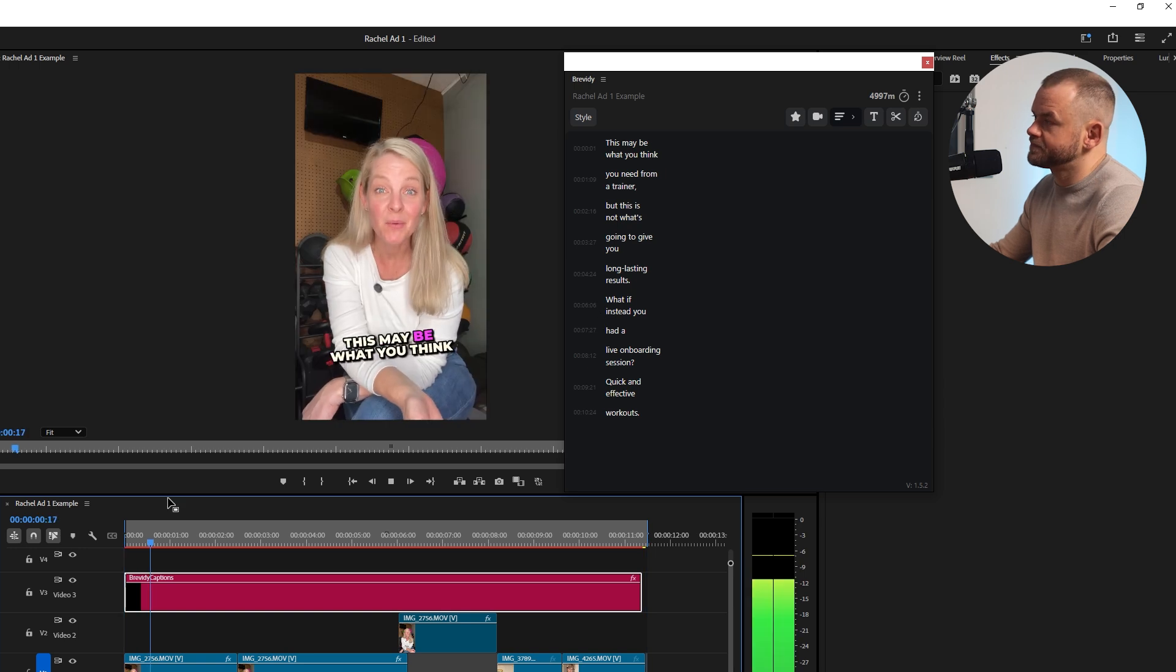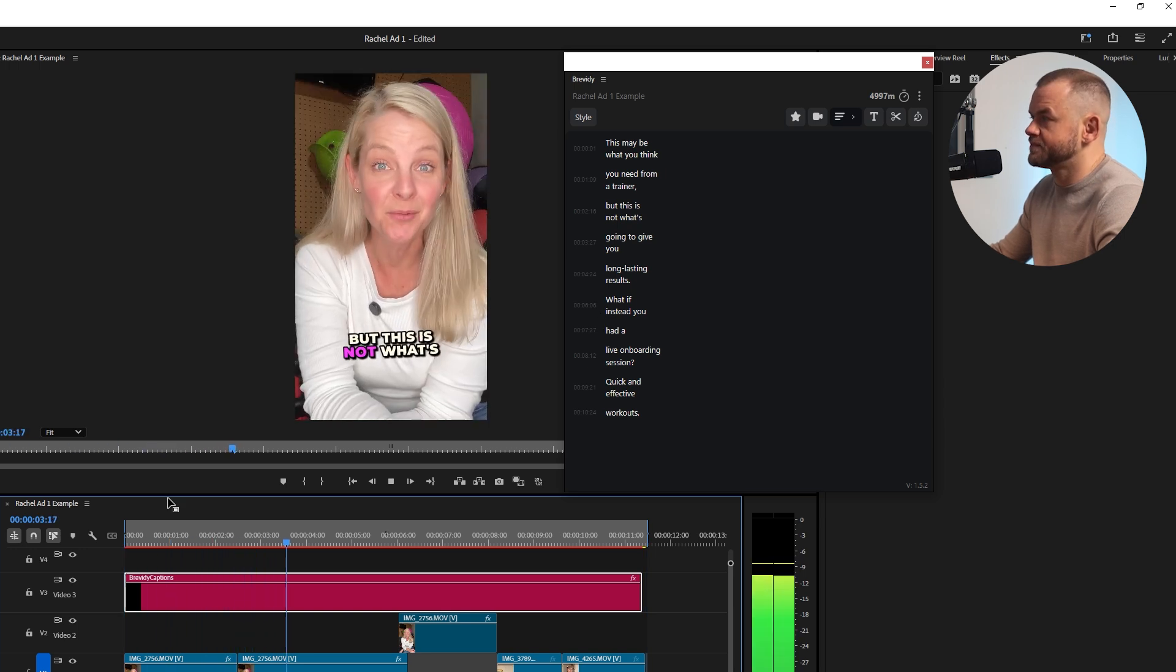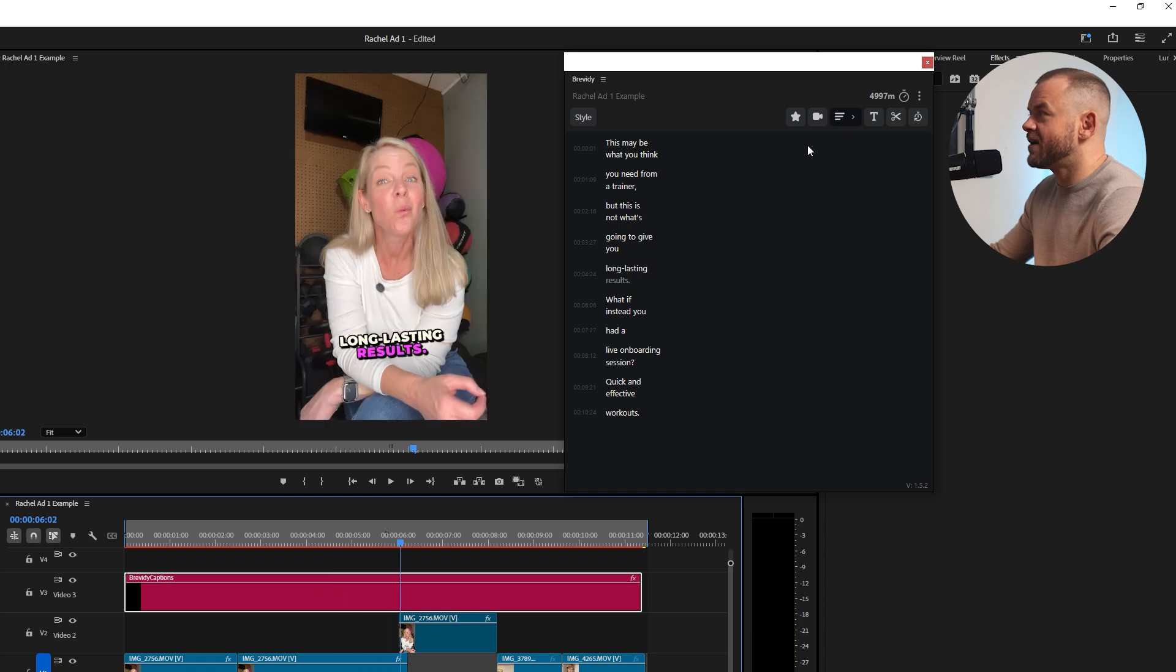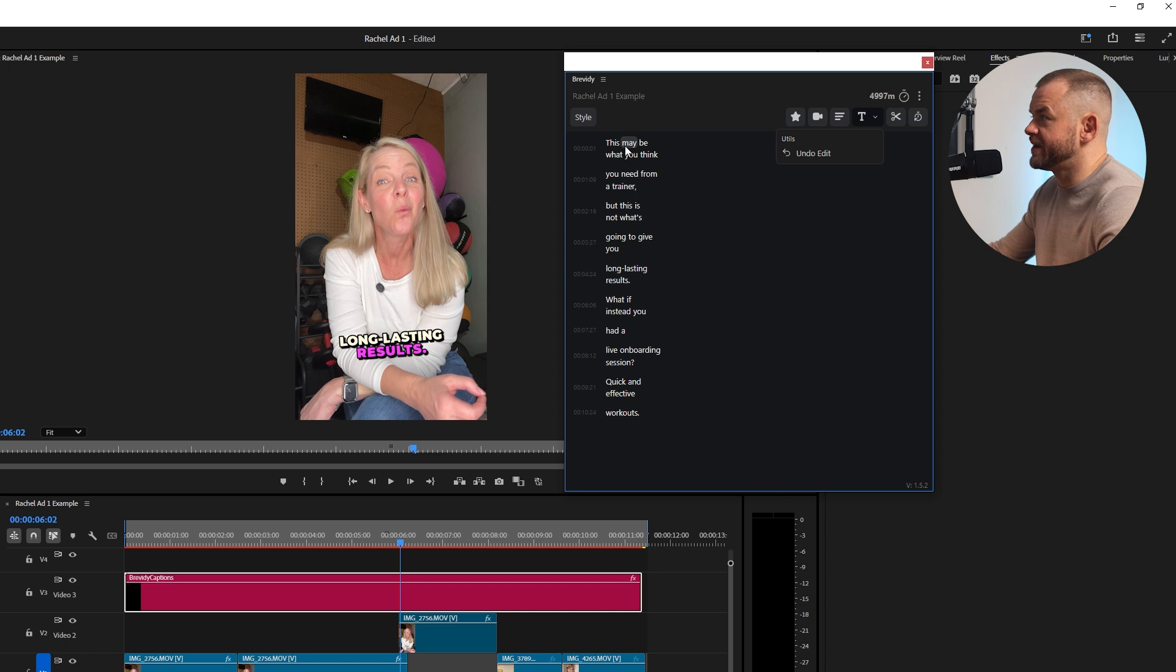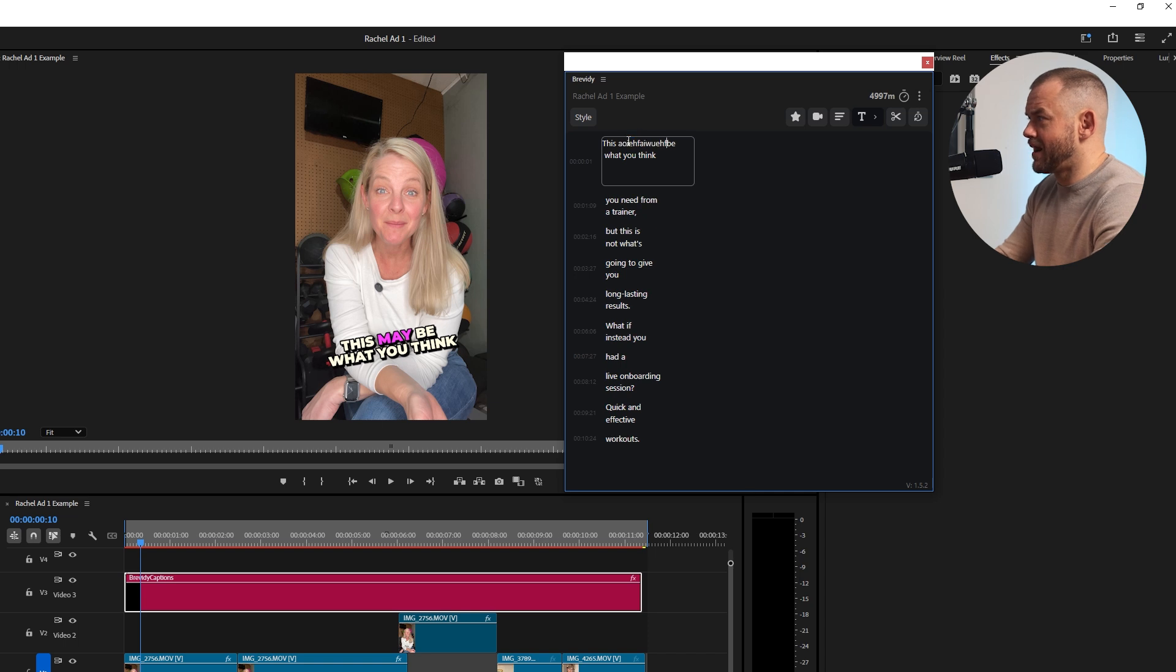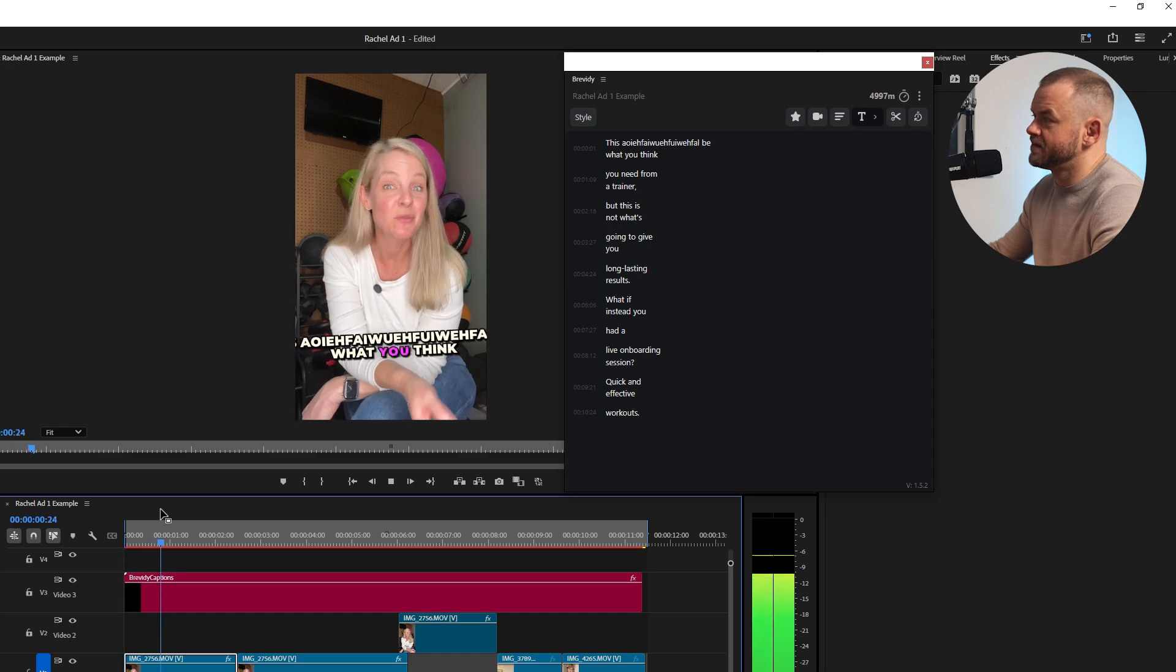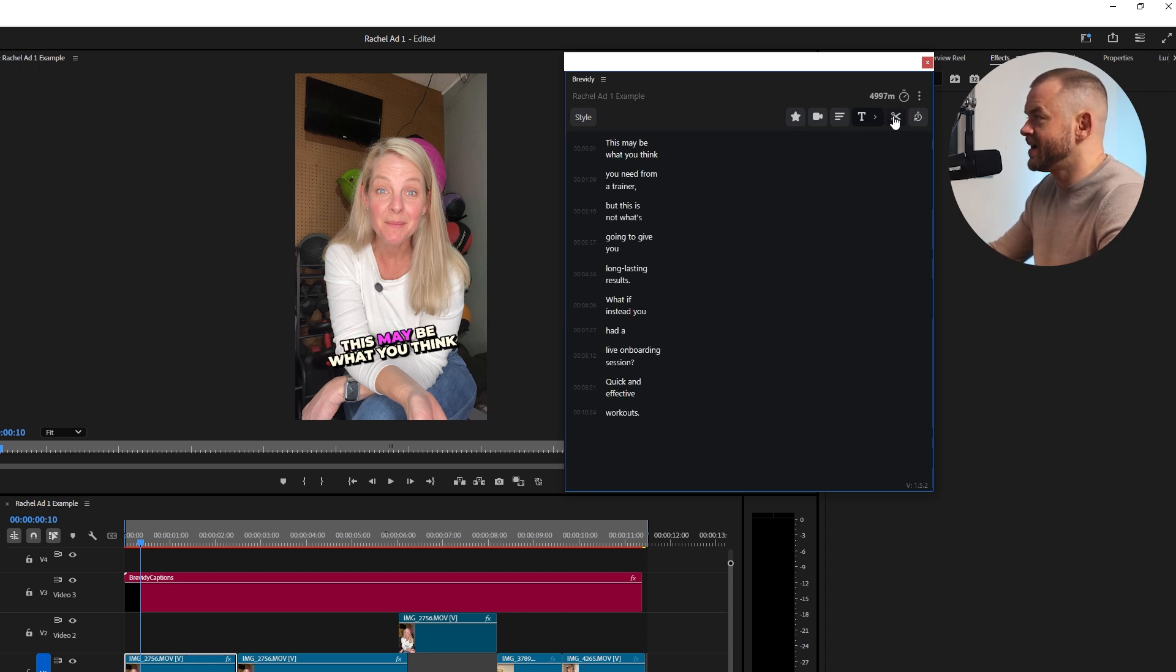Now if we want to edit the actual text we can go here and we can just click the text tool. We're going to click 'may' and put 'um more'. So now if we save this you can see this may be what you think, makes absolutely zero sense, perfect. So let's just change that back, this may be, and there we go. So that's how you change that.